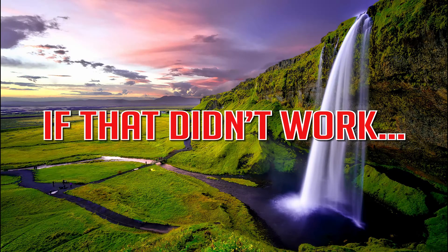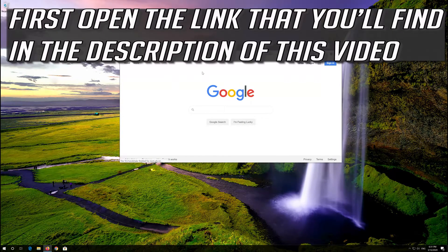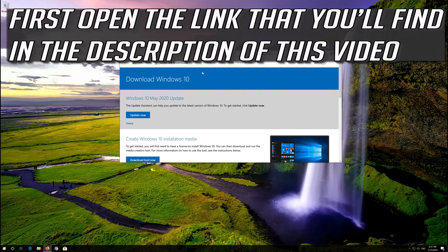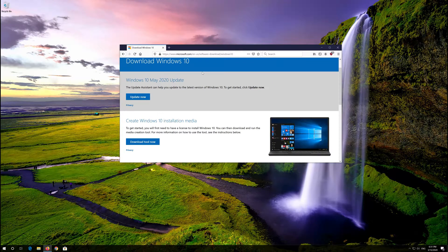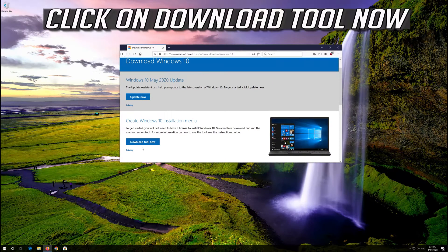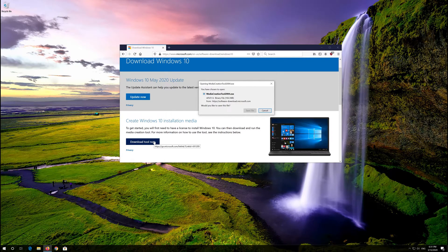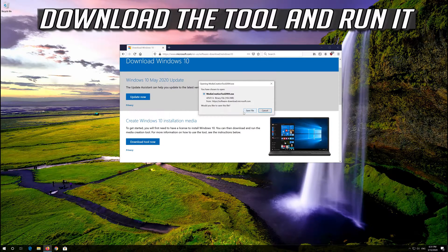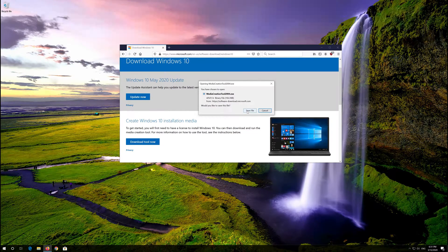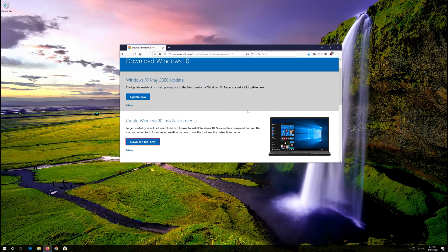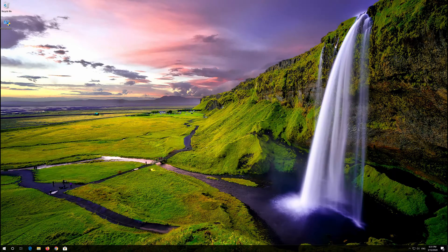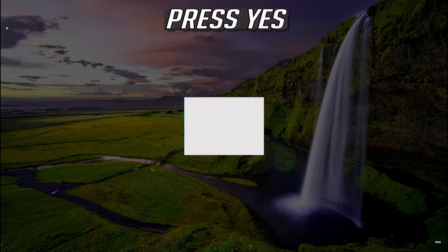If that didn't work, first open the link that you'll find in the description of this video. Click on Download Tool Now, download the tool and run it. Click on Download Tool, press Yes.